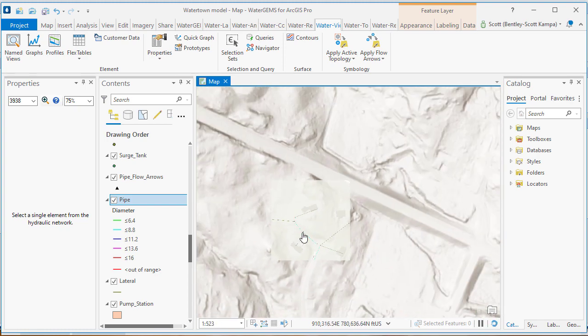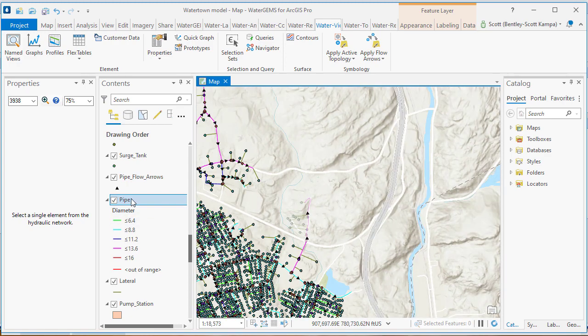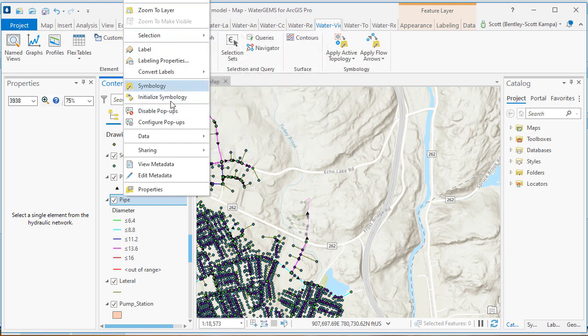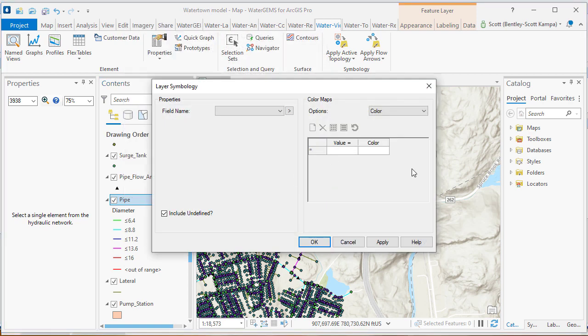As you can see in this drawing, color coding is also going to be available. This is accessed through the contents menu. Simply right click on the element and choose initialize symbology.